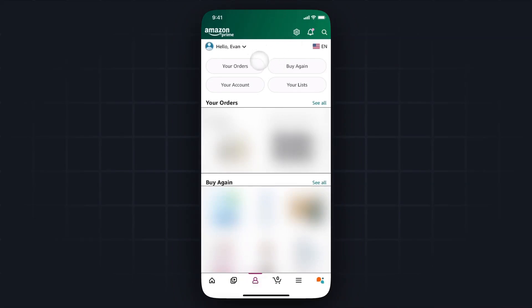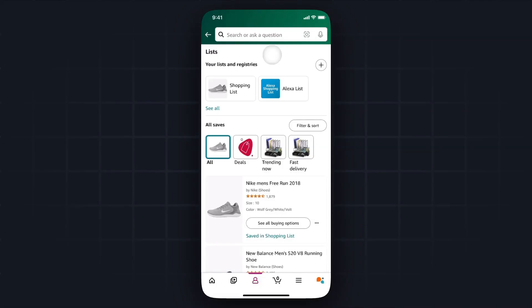So first we have the Amazon app open and what we want to do is go to the profile tab on the bottom, then you want to go to where it says your list.